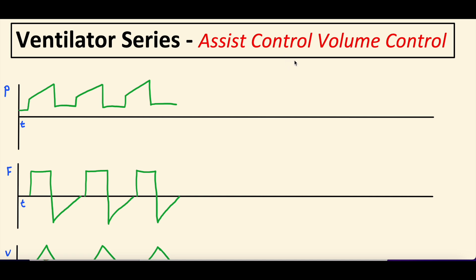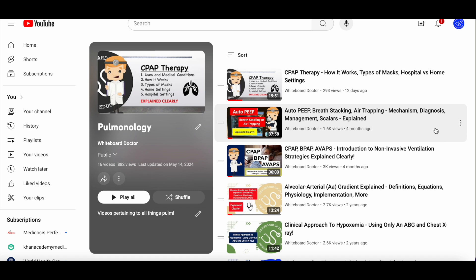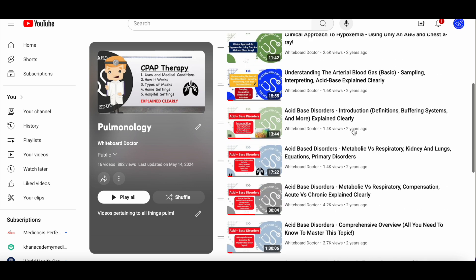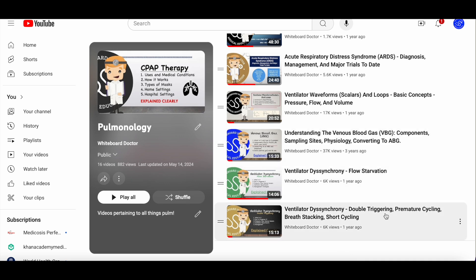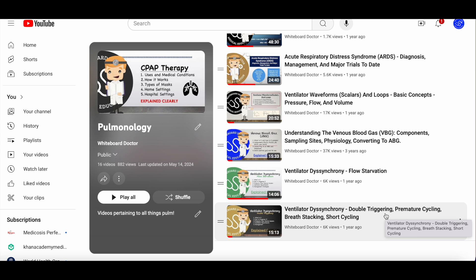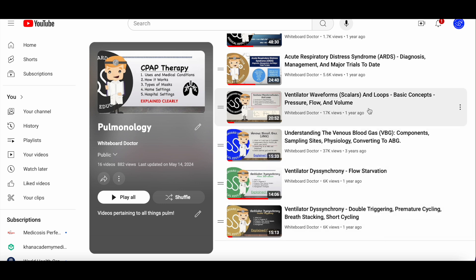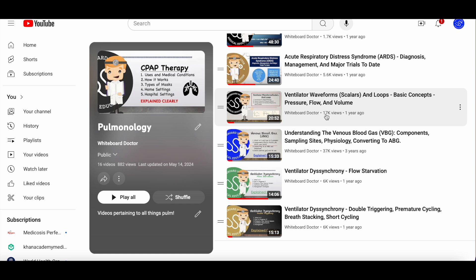As a reminder, this is part of our ventilator series. We have done a handful of videos within it — auto-PEEP, breath stacking, air trapping, two ventilator desynchrony videos, flow starvation, double-triggering, premature cycling, and more. The first video in the series is the important one: ventilator waveforms, scalars and loops — basic concepts covering pressure, flow, and volume. We'll link this in the description. This will give you a foundational understanding of the advanced topics we're going to talk about today, so we'd highly recommend you check it out first.